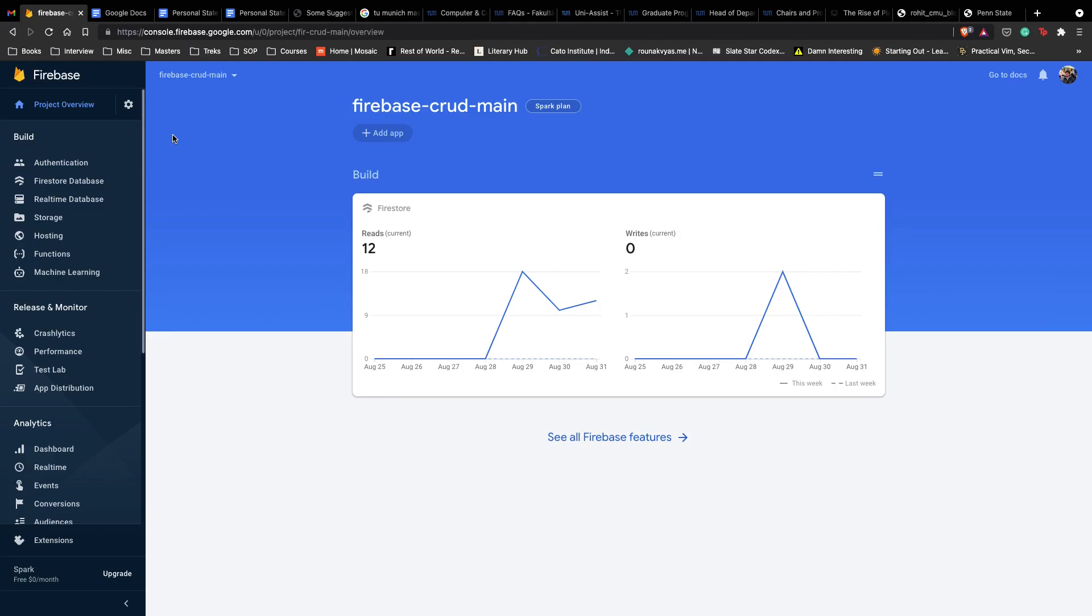Now that you've created your Firebase project, we need to connect it to our local application and for that we need our secret keys, a bunch of stuff and keys which we need to connect to our local application.